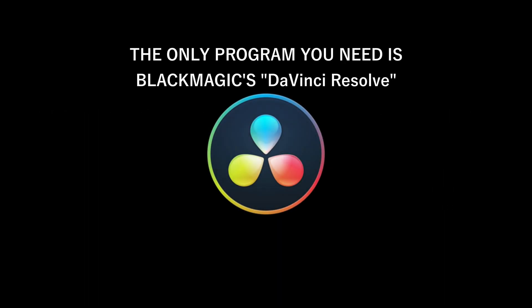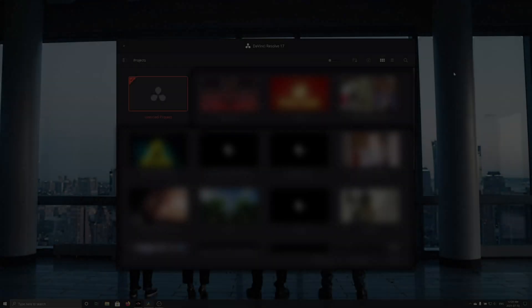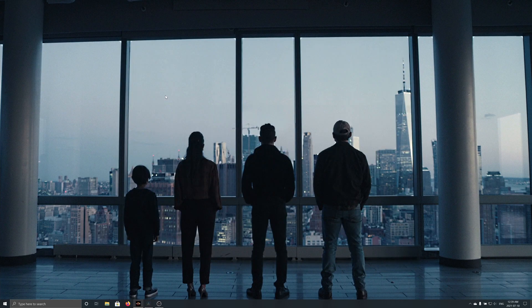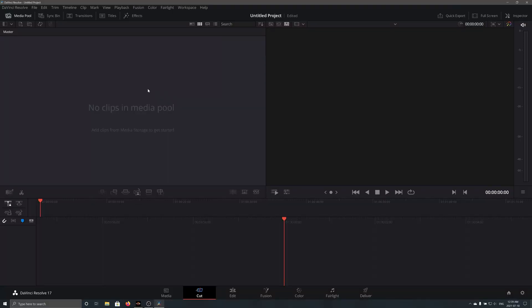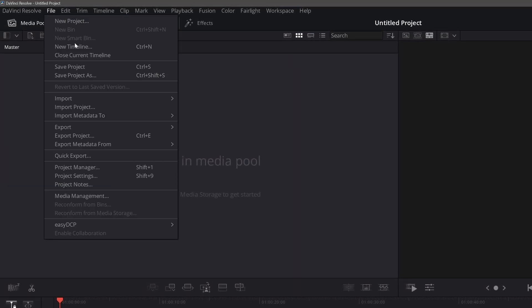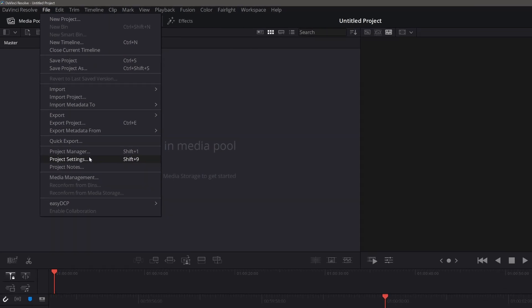The only program you need for this video is Blackmagic's DaVinci Resolve. When you open DaVinci Resolve, you need to create an untitled project. Once the project is open, go to File, then Project Settings.